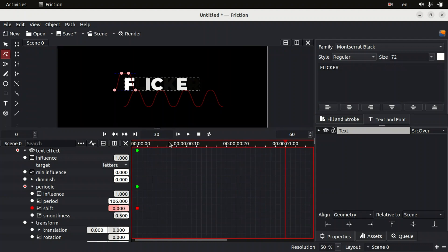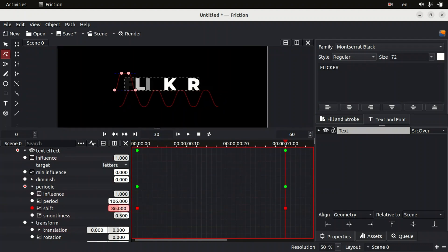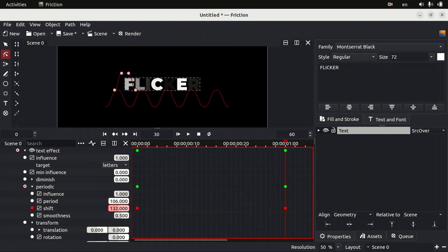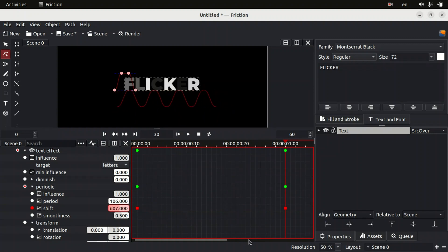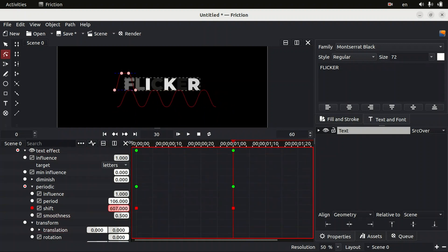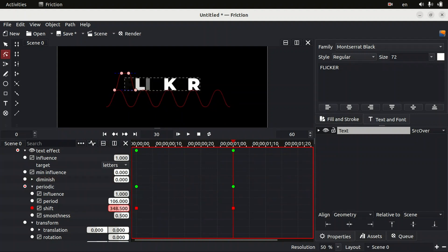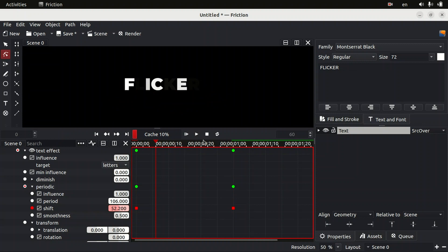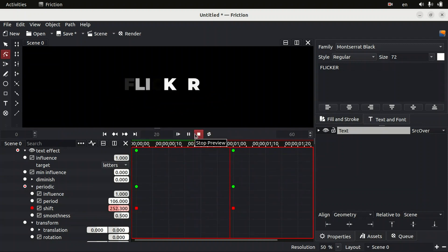Now we have added a keyframe. Move forward around one second — or just type 30 since this video is 30 fps. Then change the value of shift. Now we can see how the animation looks. I think around 300 is enough — let's play the animation to see how it looks.